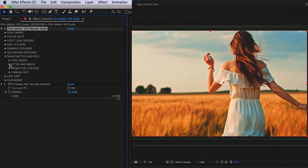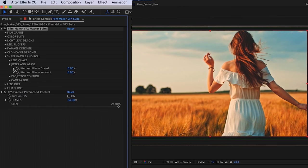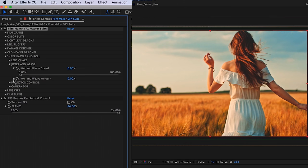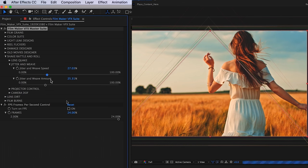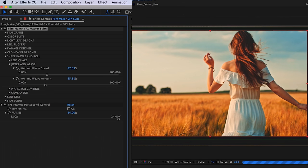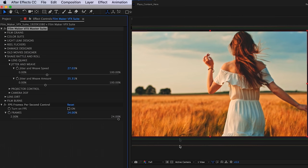Next, we have our jitter and weave. This is just going to do exactly what it says, jitter and weave our footage. You just want to play with the speed and the amount that the footage jitter and weaves.